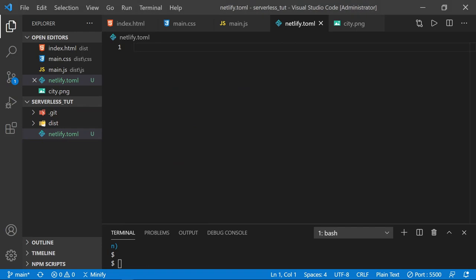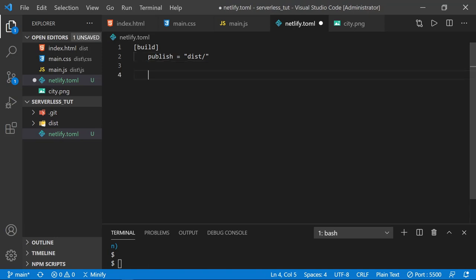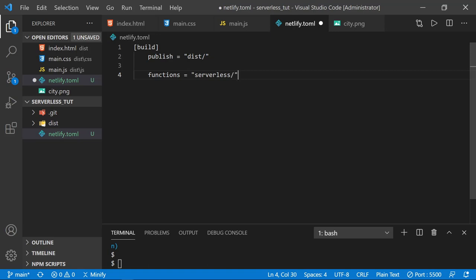In your toml file, use brackets and type build. Underneath build, tab in and type publish equals dist with a slash and save. Now let's add another line telling Netlify where our serverless functions will be. We have functions equals serverless with a slash. You could name it something else, but I'll name it serverless today.